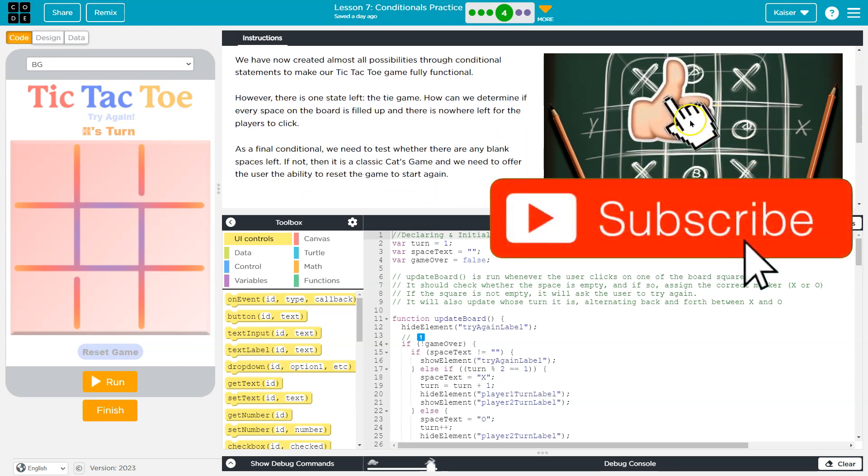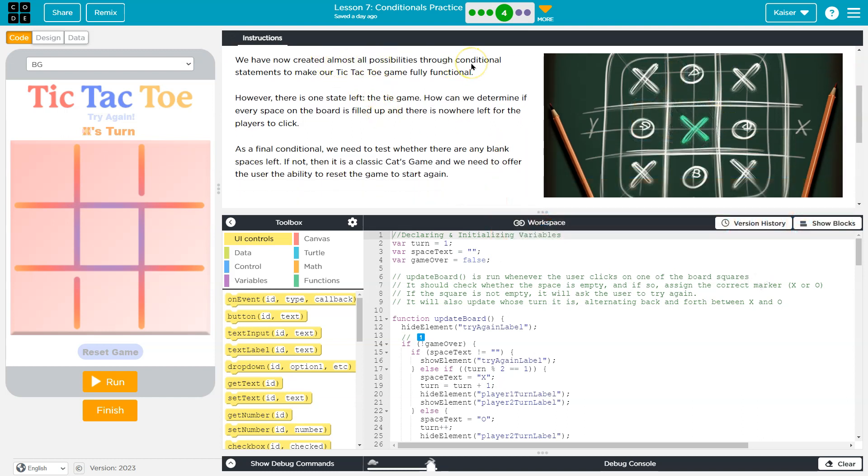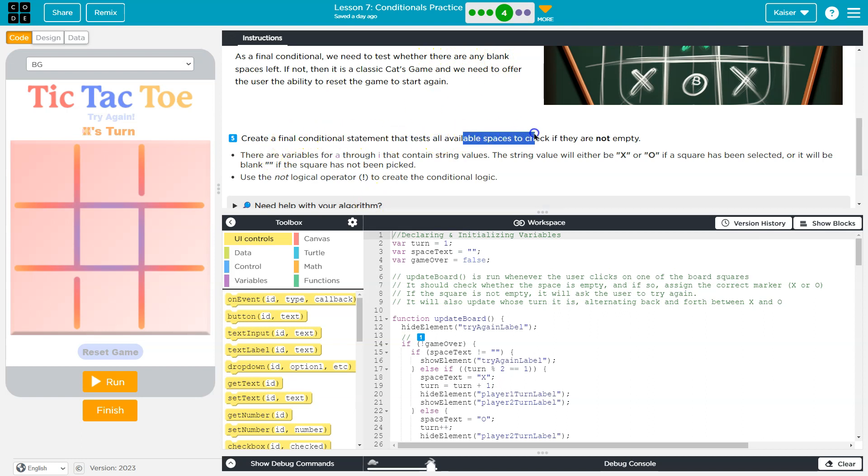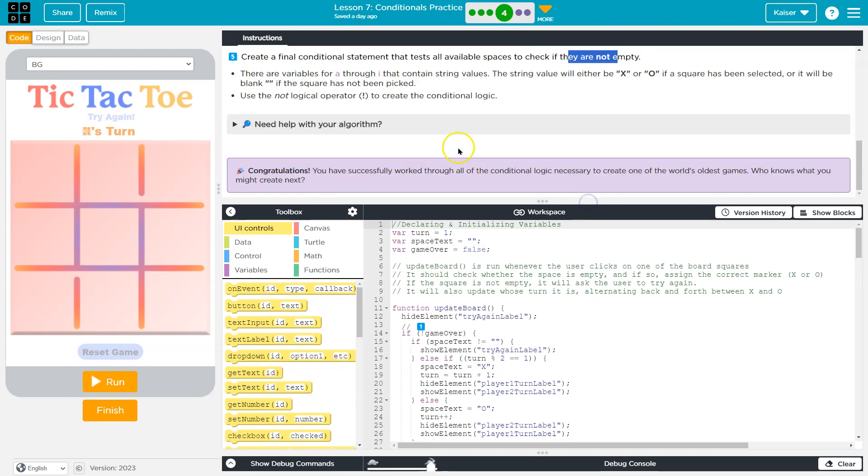We have now created almost all possibilities through conditional statements to make our tic-tac-toe game fully functional. However, there's one left - tie game. We need to determine if every spot on the board is filled and there is nowhere left for the players to click on. As a final conditional, we need to test if there's any blanks. Create a final conditional statement that tests all available squares to check if they are not empty.